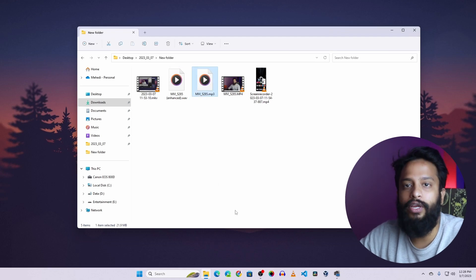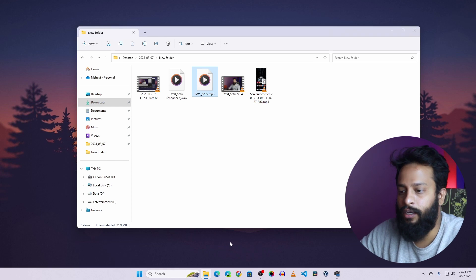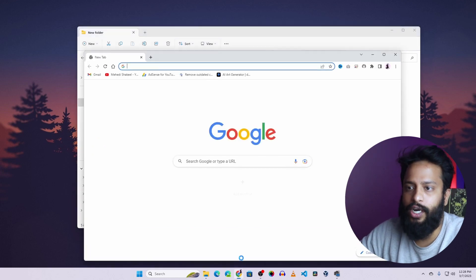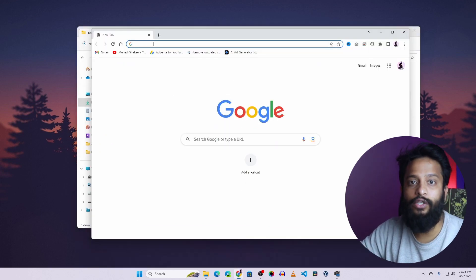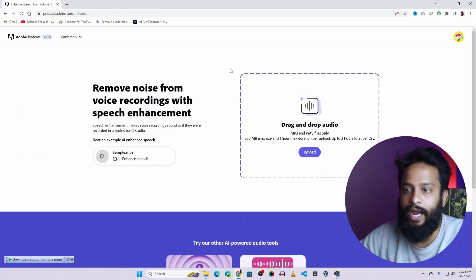So for this I am going to use an AI tool named Adobe Podcast AI. So to use it, open up your browser, then visit podcast.adobe.com. Then on this website you have to create a free account.